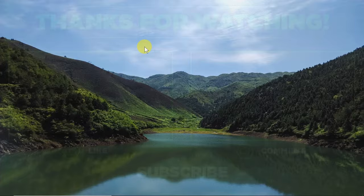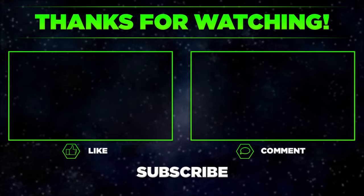Remember to hit thumbs up, subscribe to our channel, and share this video with your friends. Thanks for watching.